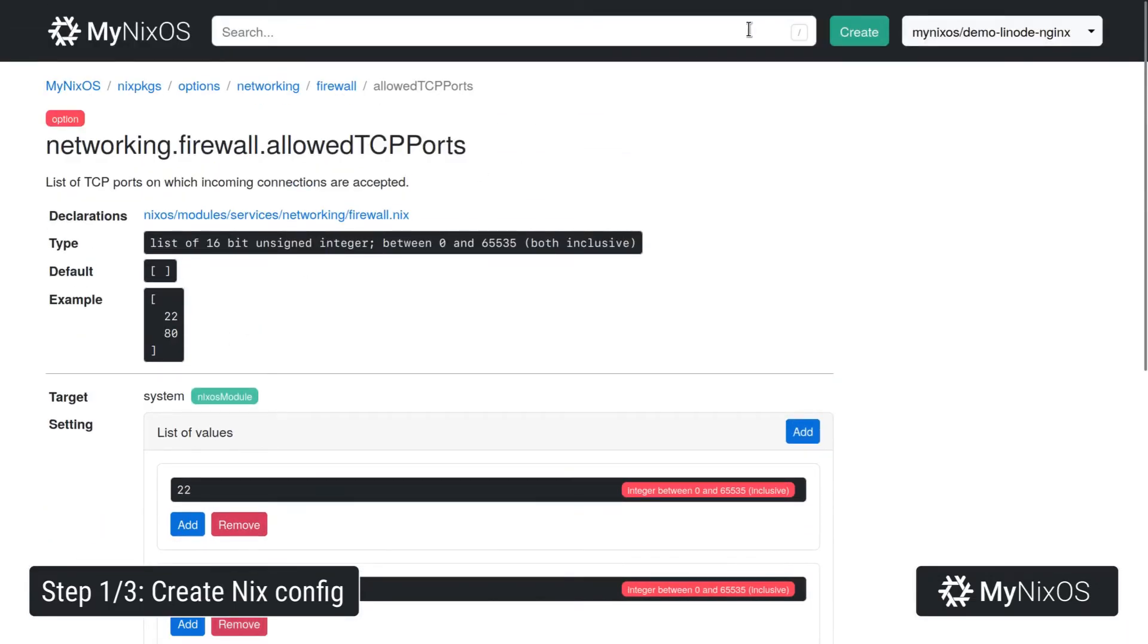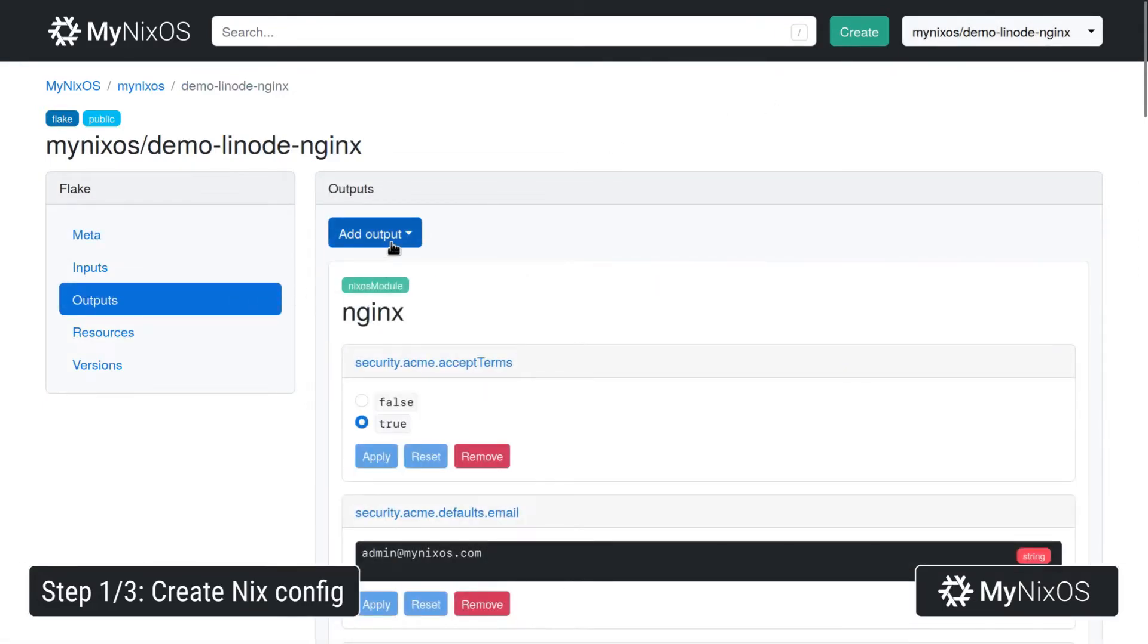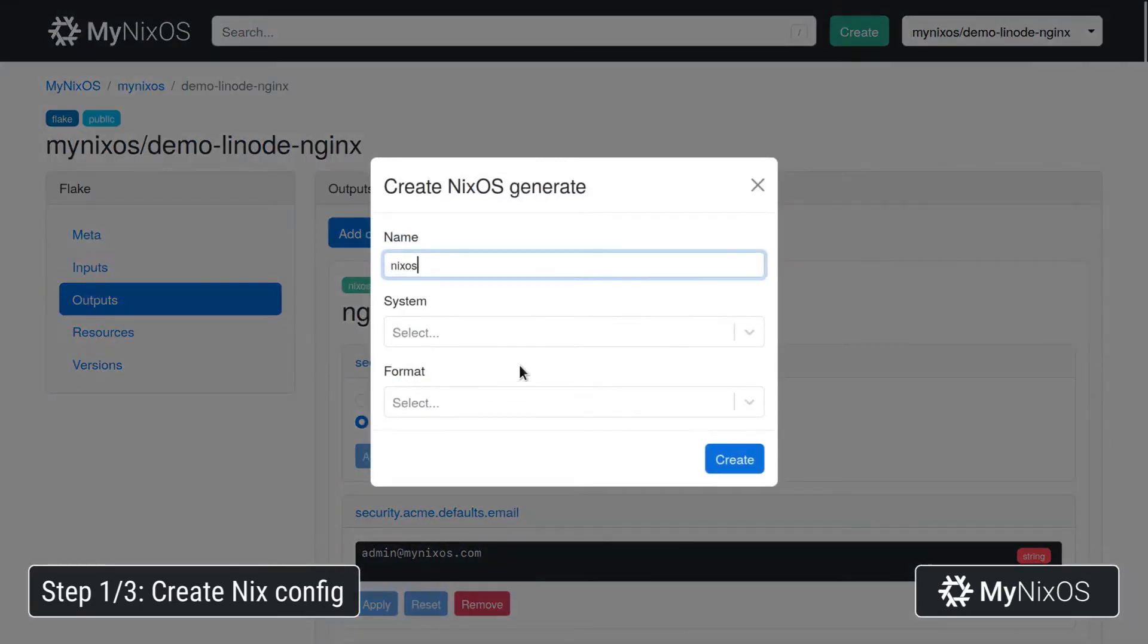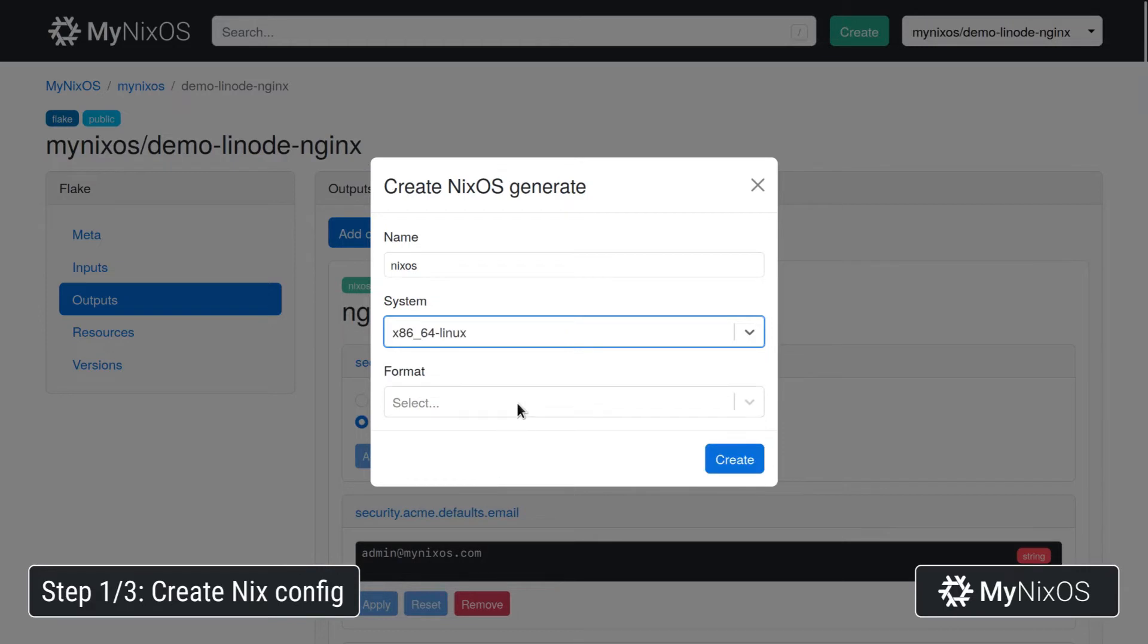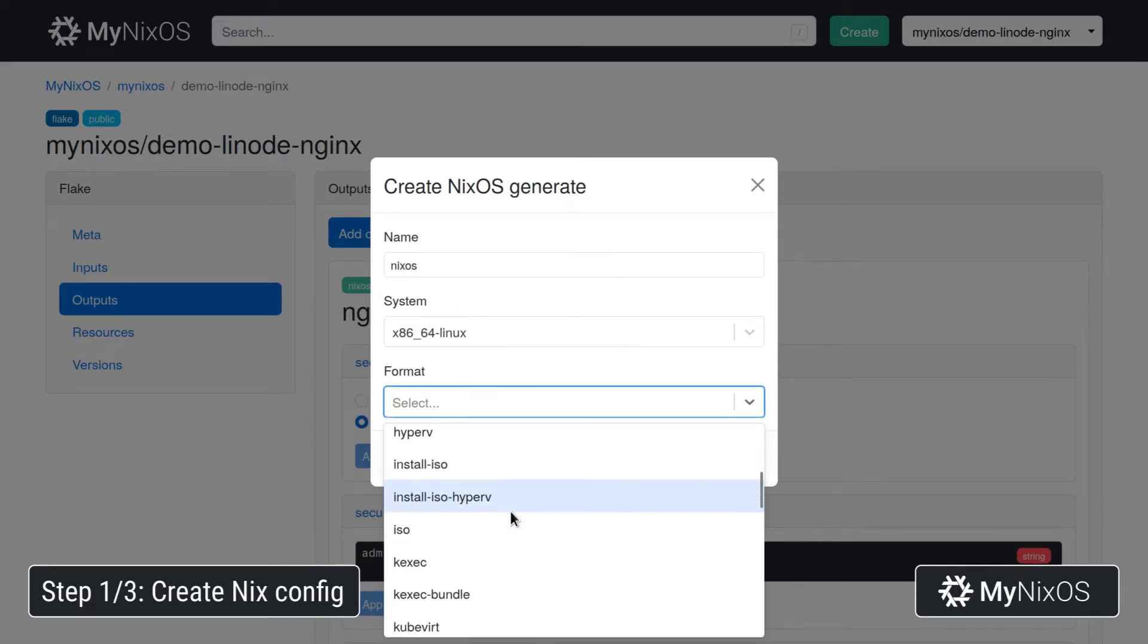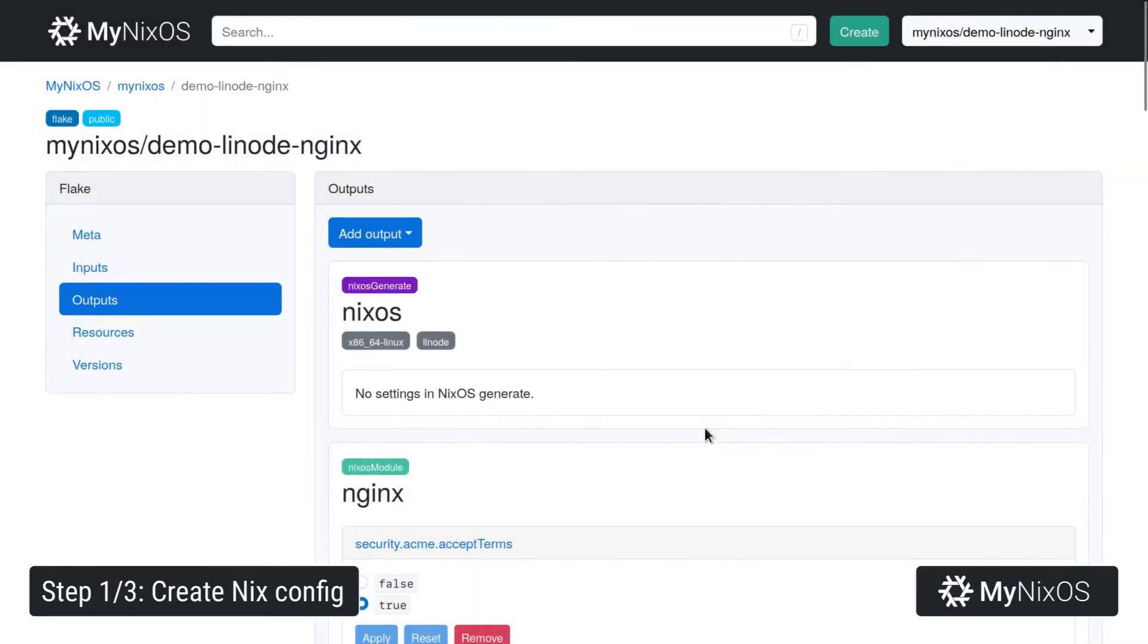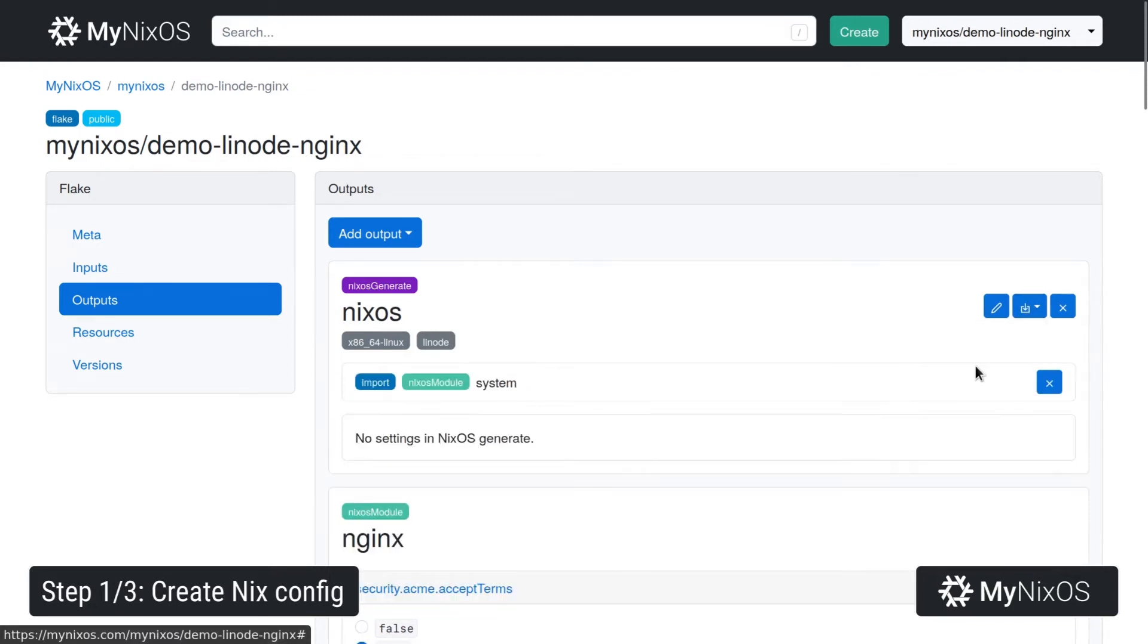And that's all the system level settings that we will need. So now we'll go back to outputs. Then we'll add our last output, which is a NixOS Generate. So we're going to add this for the x86-64 Linux system, since this is our server hardware. And then for format, we're going to select Linode such that we can build a Linode image. So we'll create this one, and then we will import the system module into this NixOS Generate.